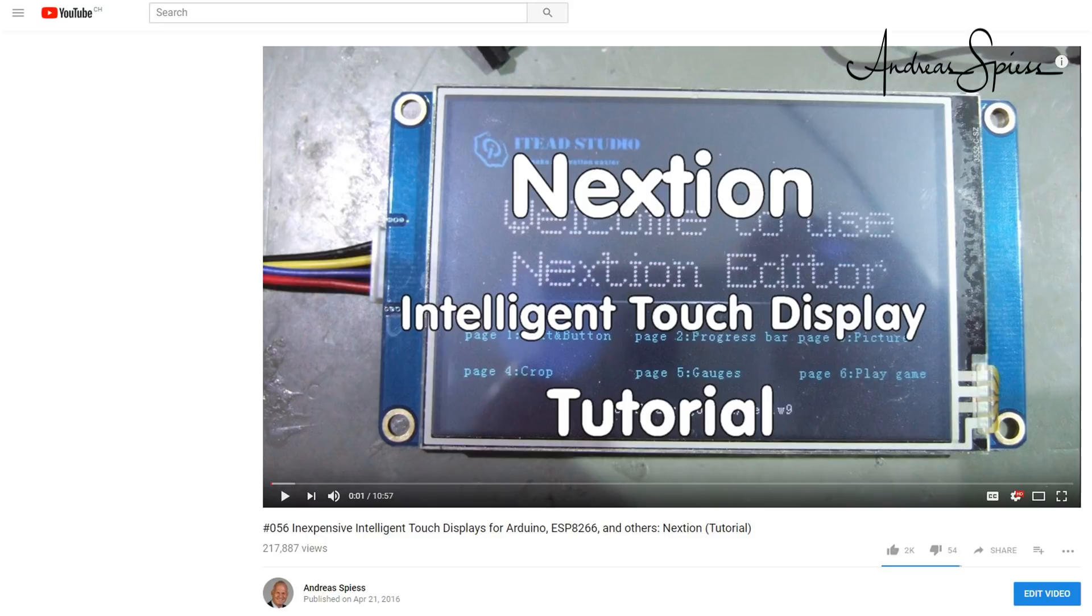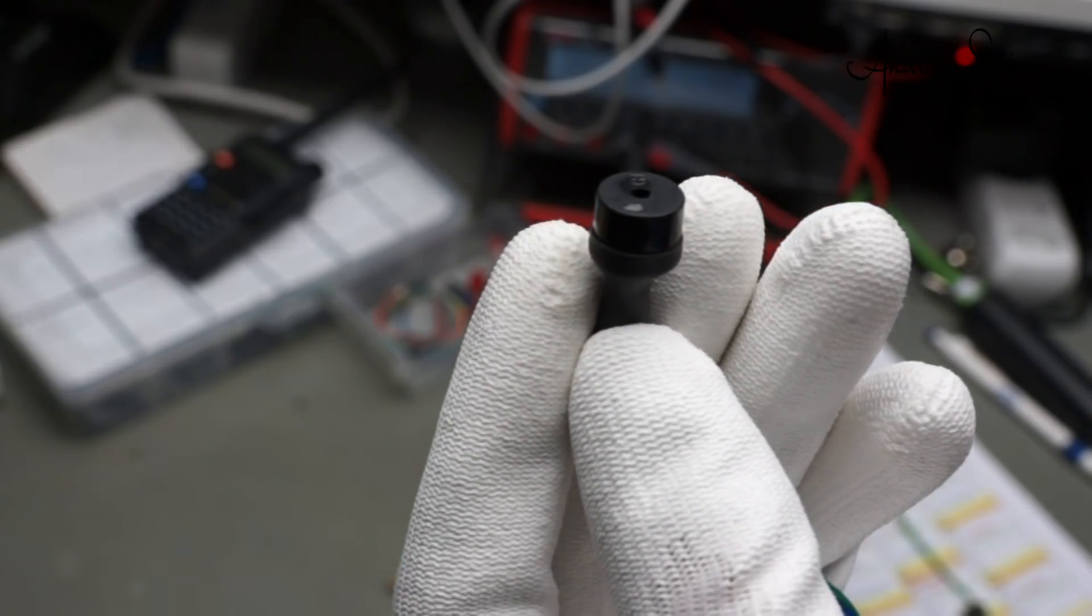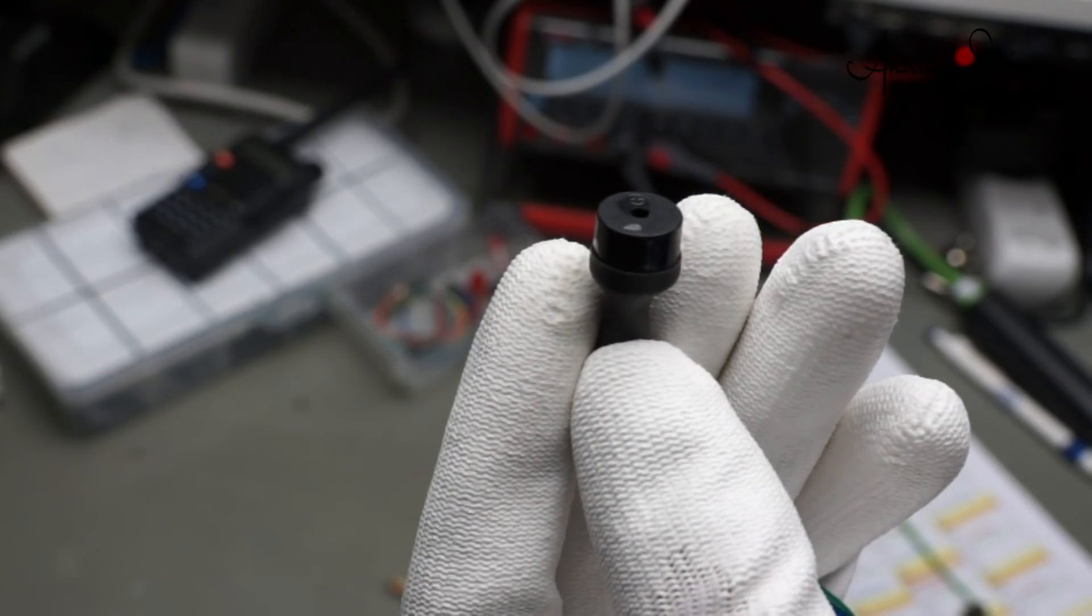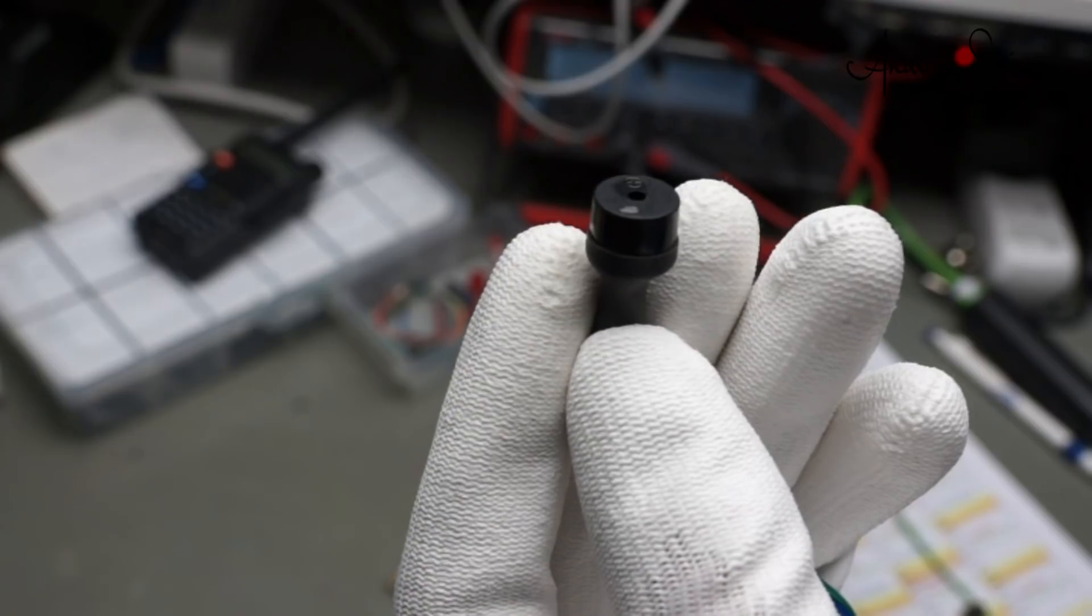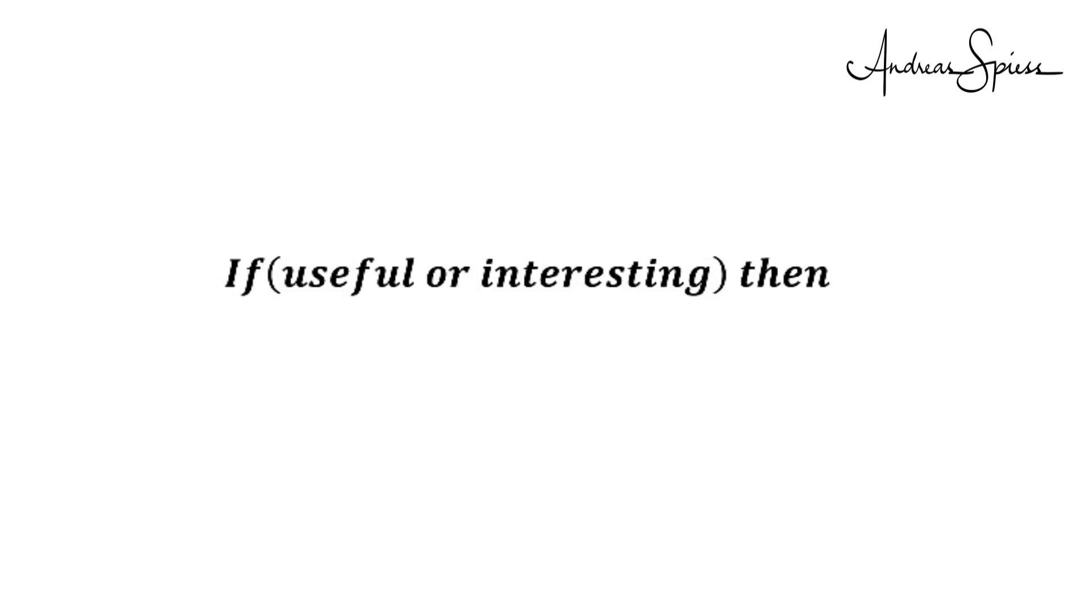Or add a small buzzer to reinforce the message. Maybe you fork my project? I hope this video was useful or at least interesting for you.